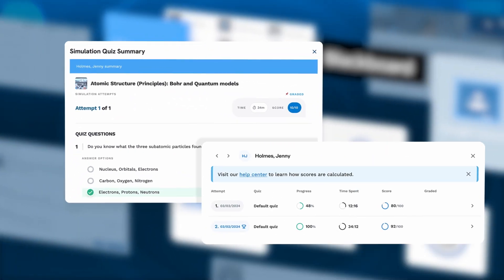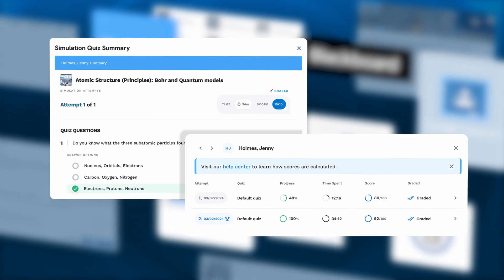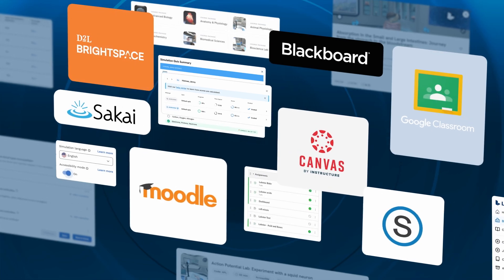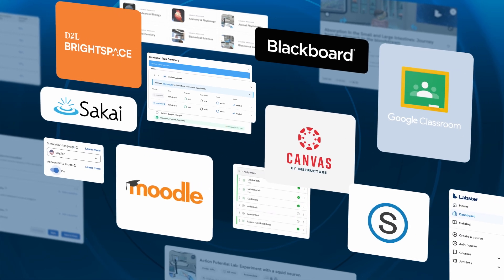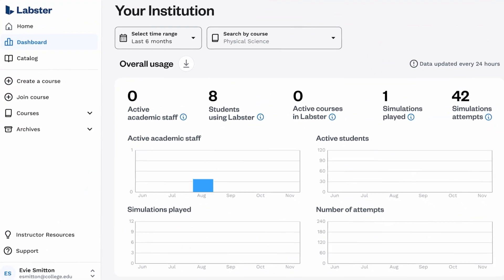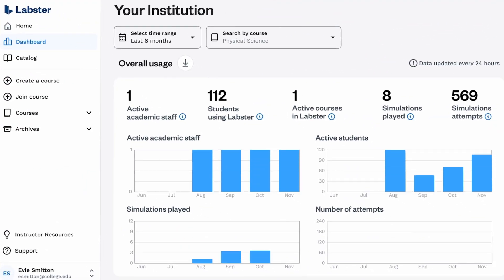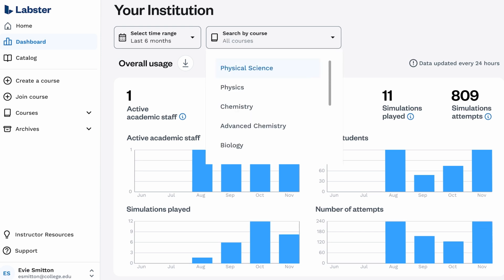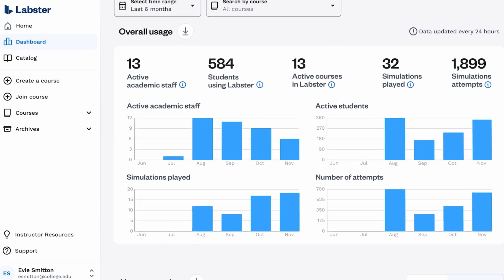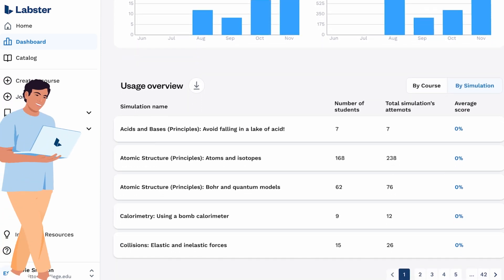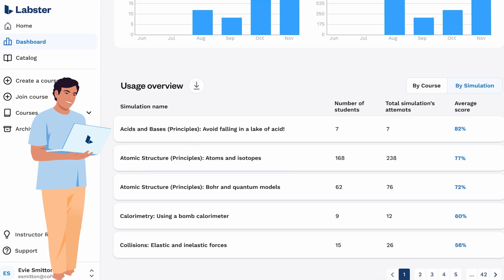Simulations are automatically graded, accessible, and easily integrated into learning management systems. Plus, dashboards track student progress at the course or department level, providing a clear overview of how students are performing and where they need the most support.